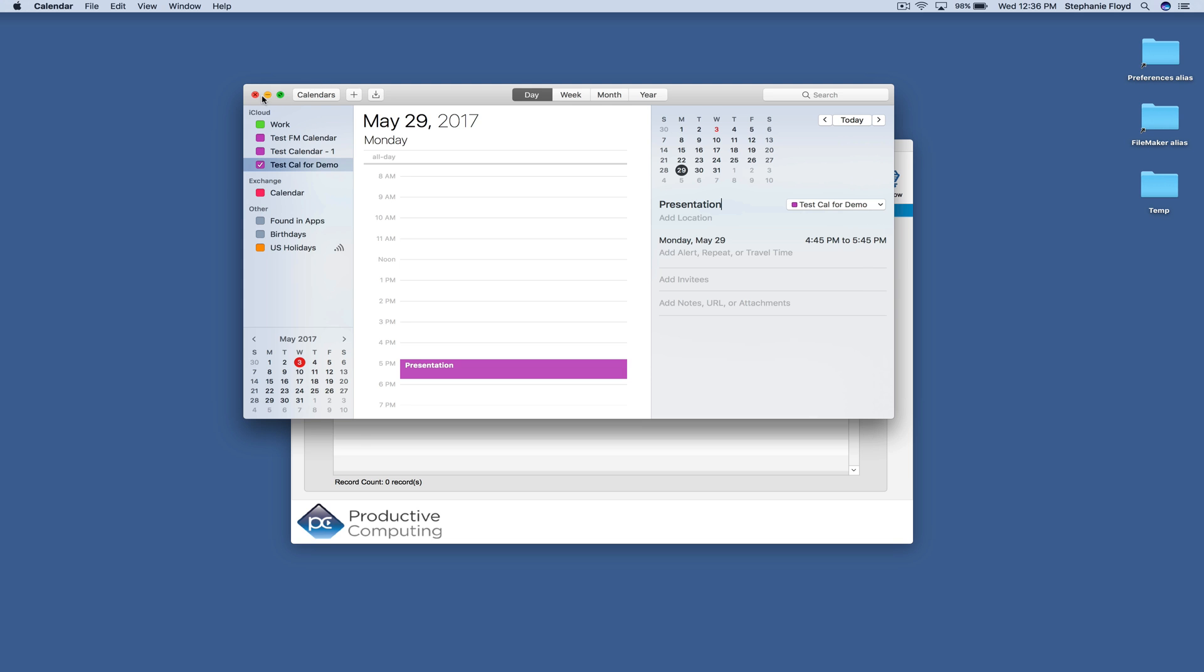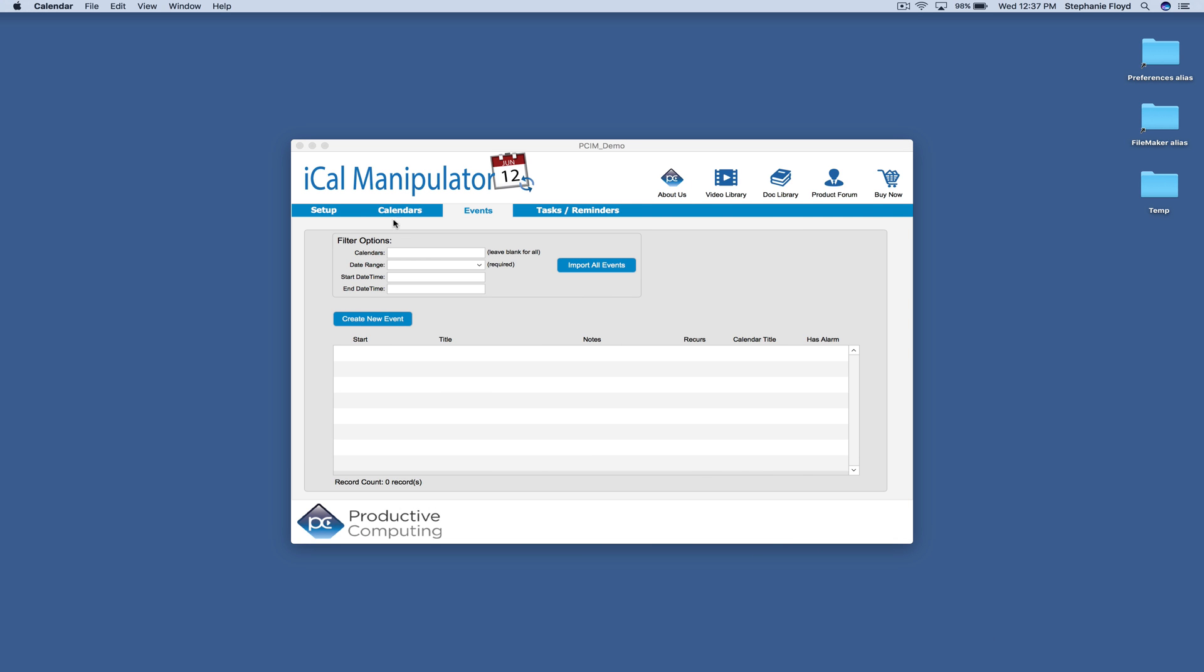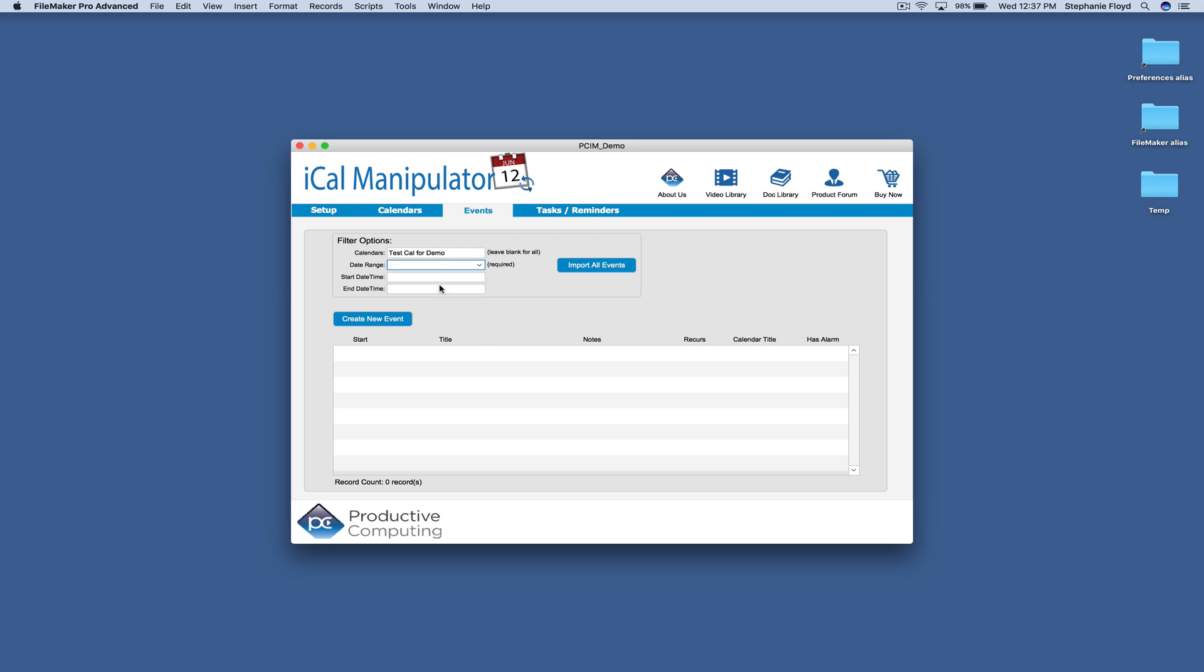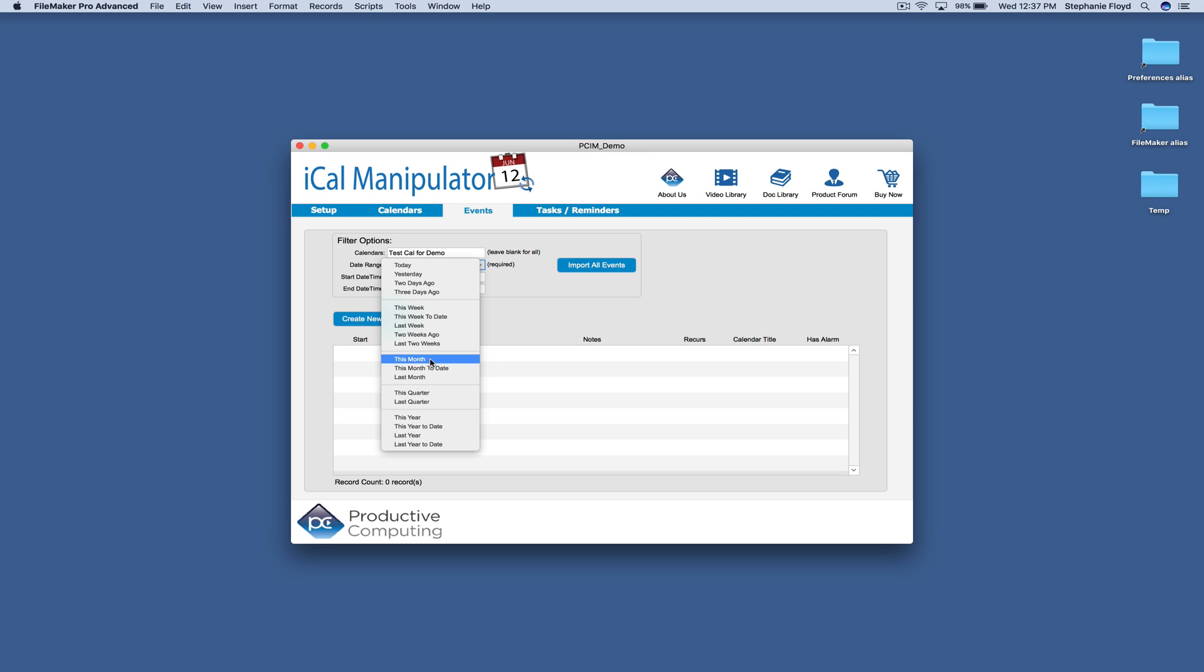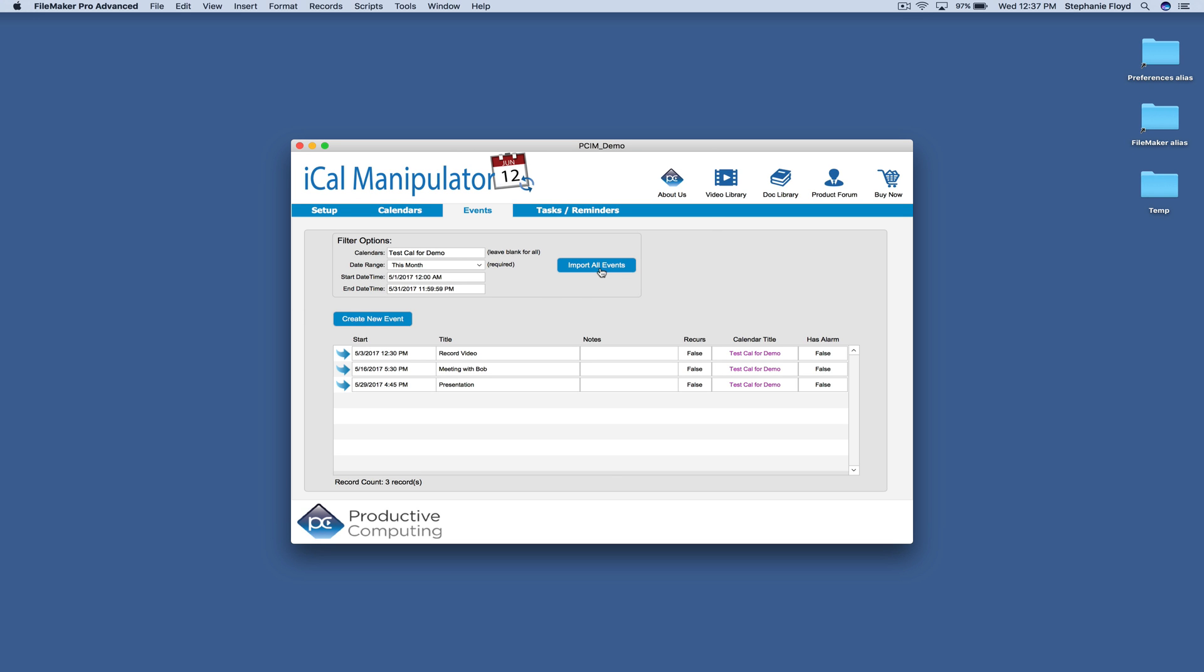Okay, perfect. And so what I'm going to do is I'm going to go ahead and find that calendar that we were just working on. And then I'm going to set a date range for this month because I just put events in for this month.